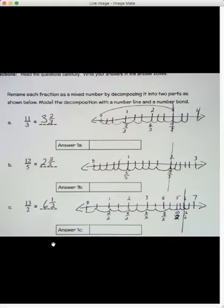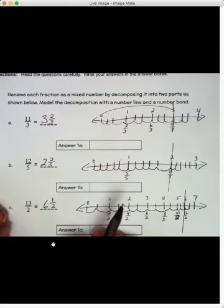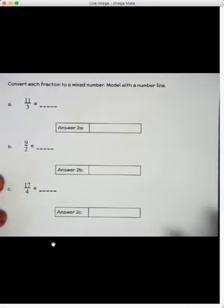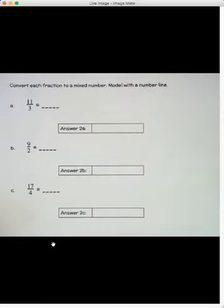That is one way to find the answer when you have improper fractions to convert to mixed numbers. You've got to draw it out, which takes some work, but that's fine if you want to work it that way. Let's look at a different way — this is the way we were working on yesterday, finding number bonds. We could use a number line, but I'm going to show you a different approach.